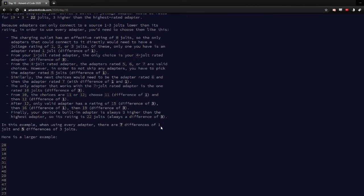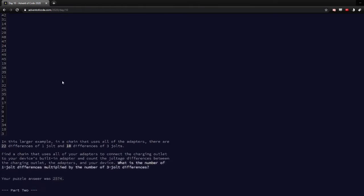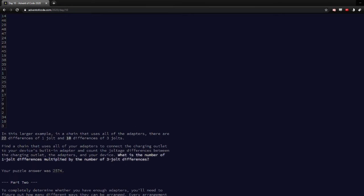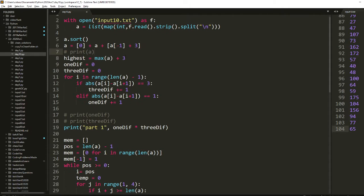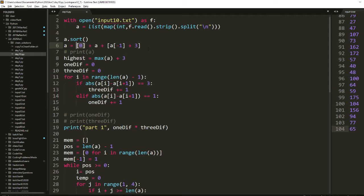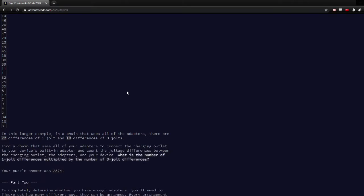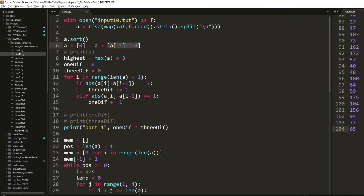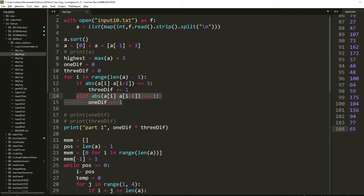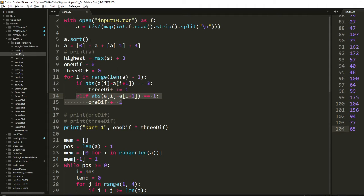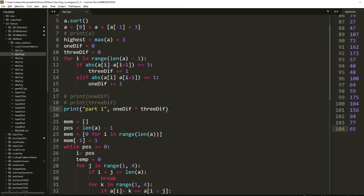It's like there were seven differences of one and five differences of three. So you had to compute that there, and so here was my solution for that. It was pretty simple. So you're supposed to prepend zero and three more than the last one in order to count all of them. So then you just count how many times the difference was three and how many times it was one. You can do it easily this way by just sorting the list right here. So that was part one.